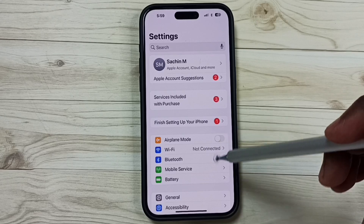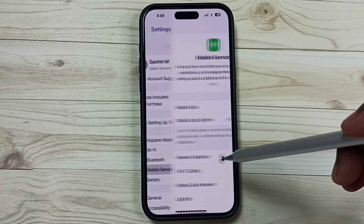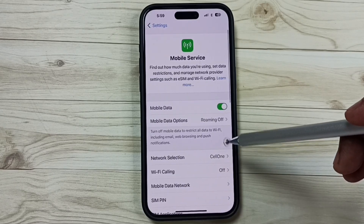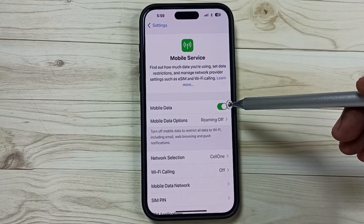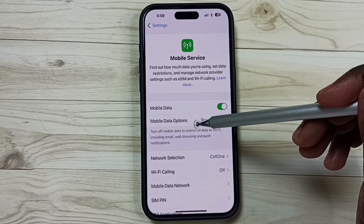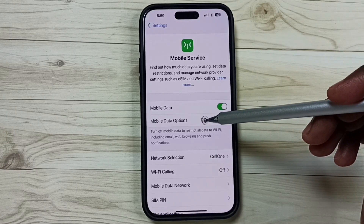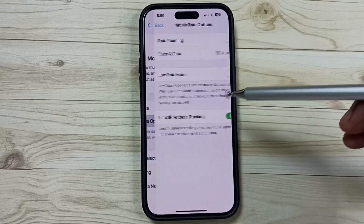Then go to Mobile Service and tap here. Here you can see Mobile Data — I have enabled Mobile Data. Under that you can see Mobile Data Options; tap on that.